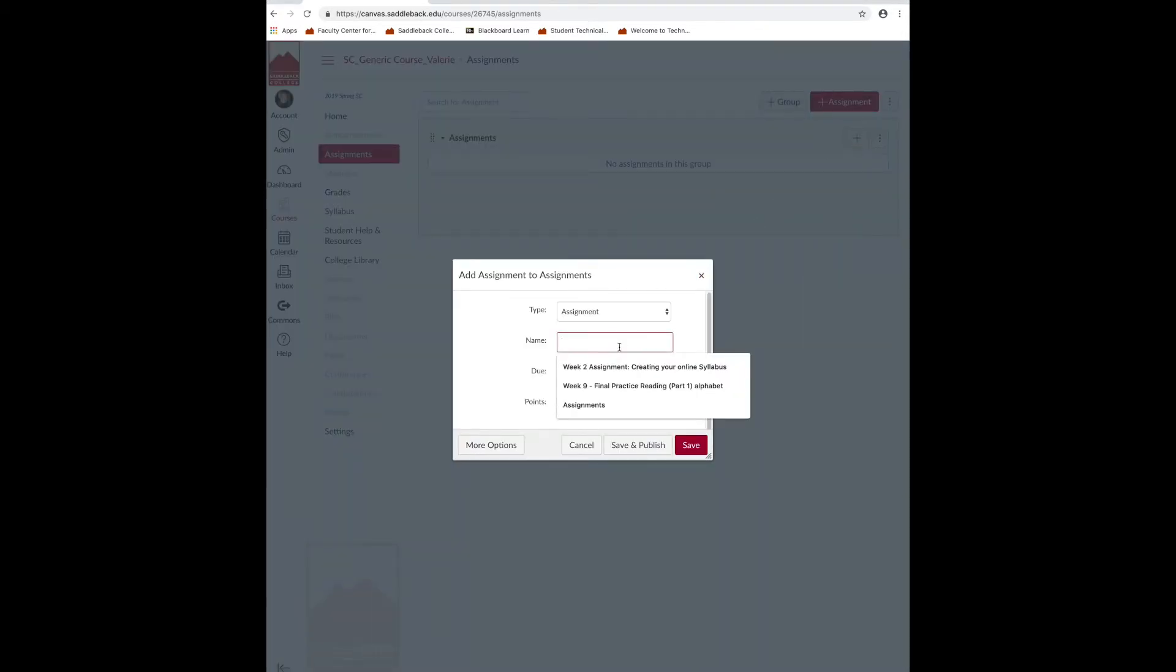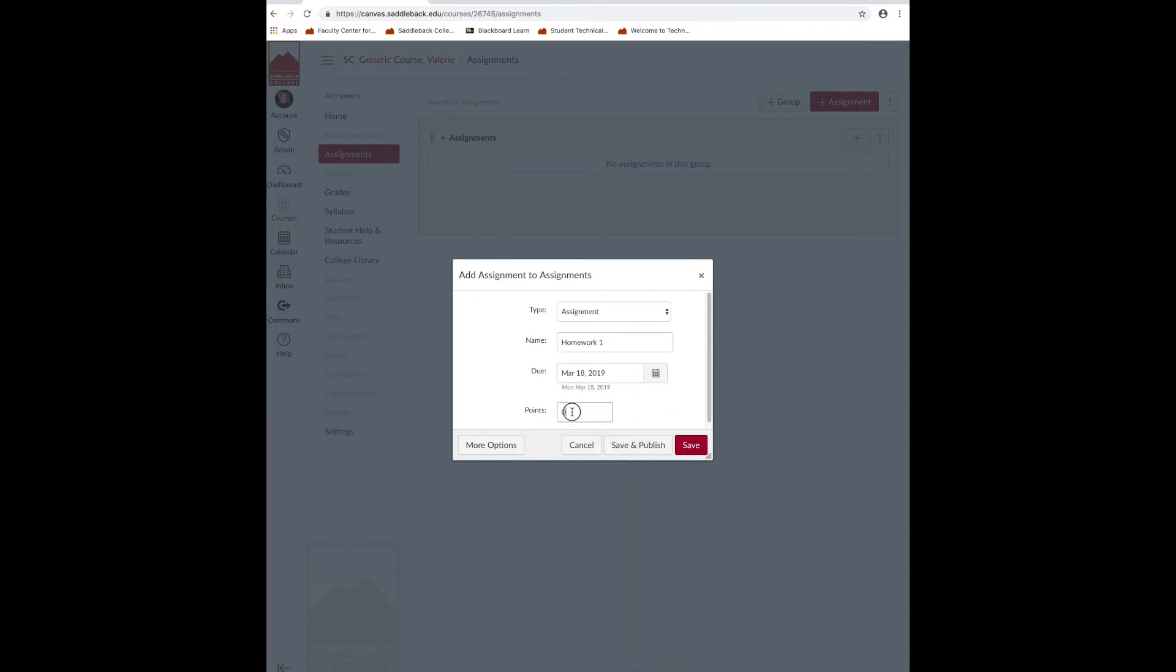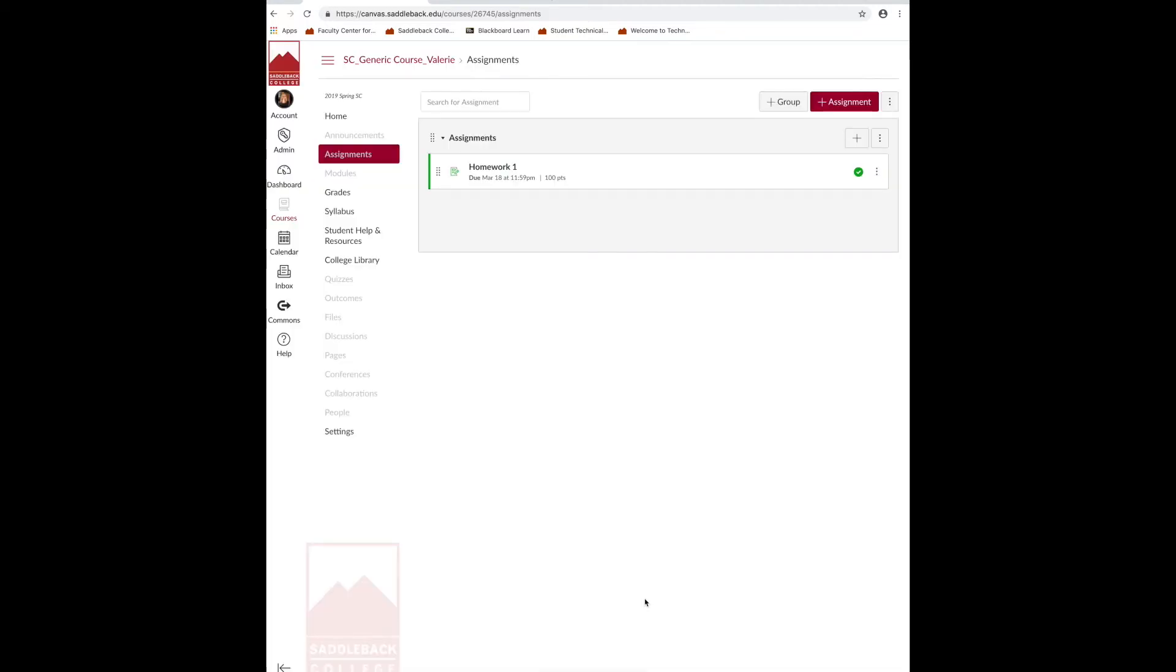Name your assignment. Add your due date and your points possible. Click save and publish. Repeat those steps as needed to create the columns in your grade center.